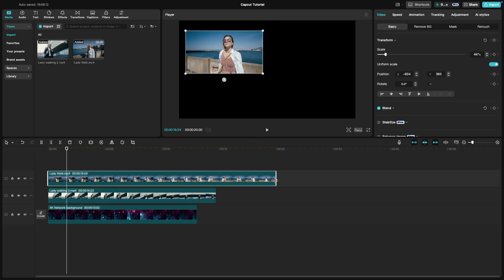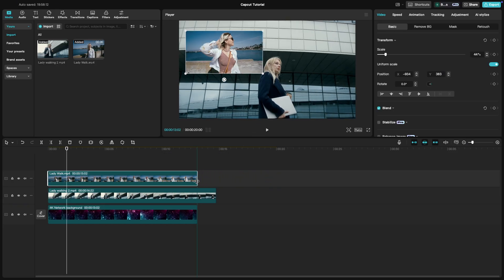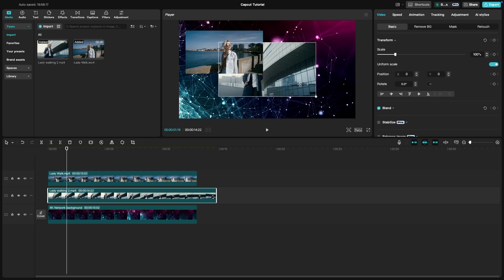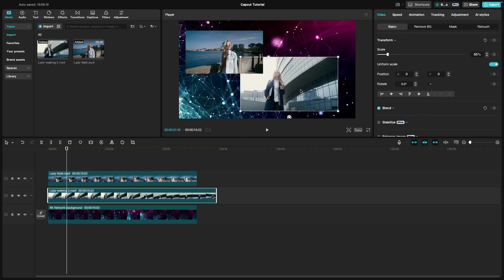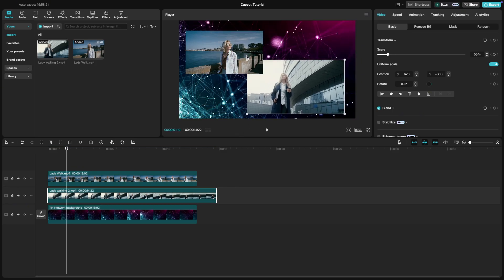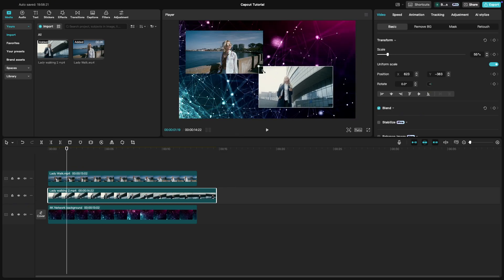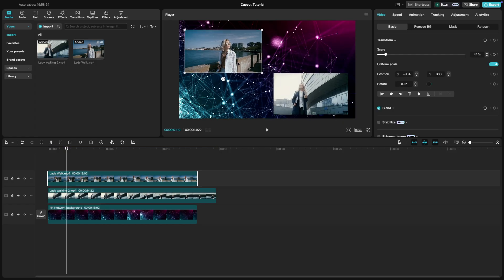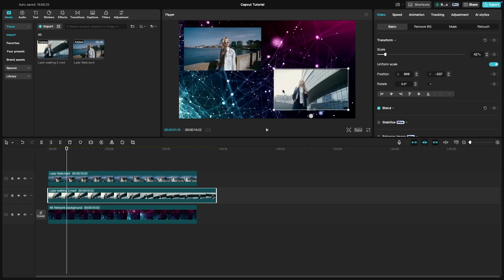Next, select the second clip and repeat the same process but move it to the opposite side of the screen. This creates the classic side-by-side split-screen effect.